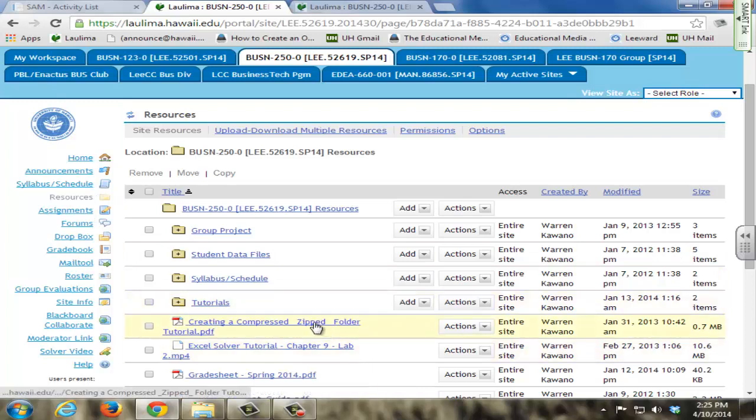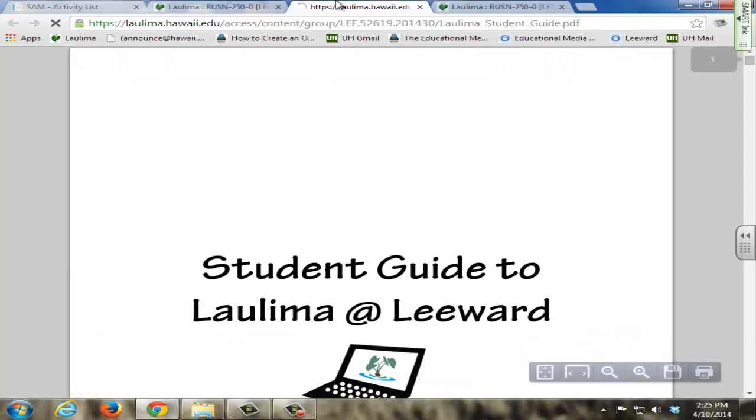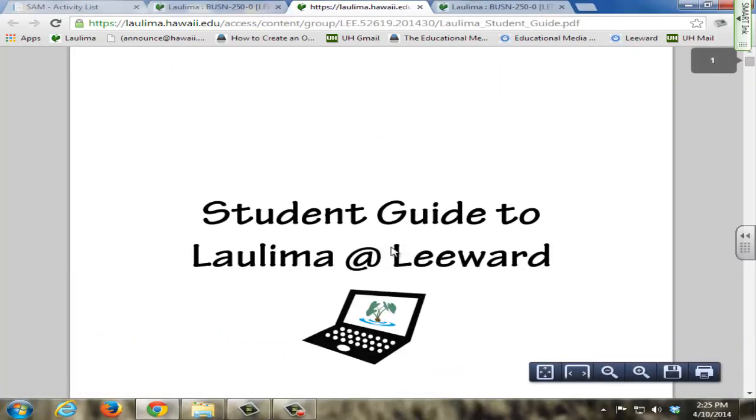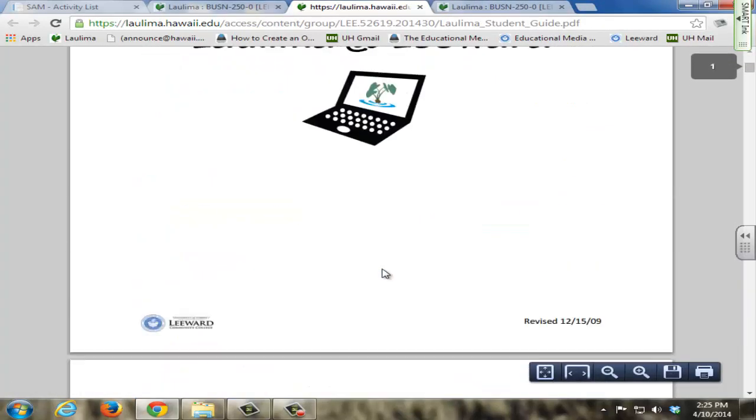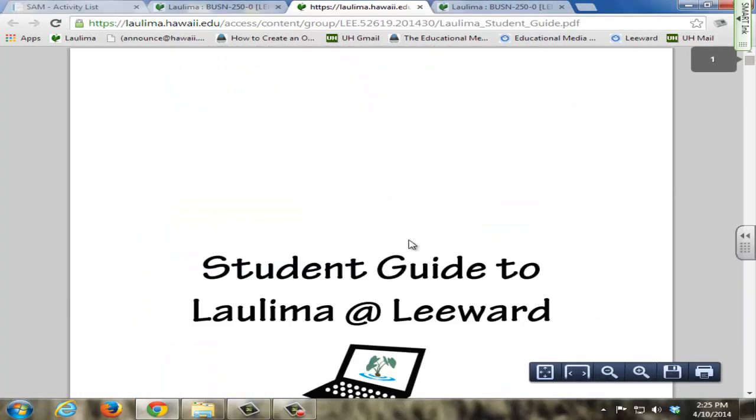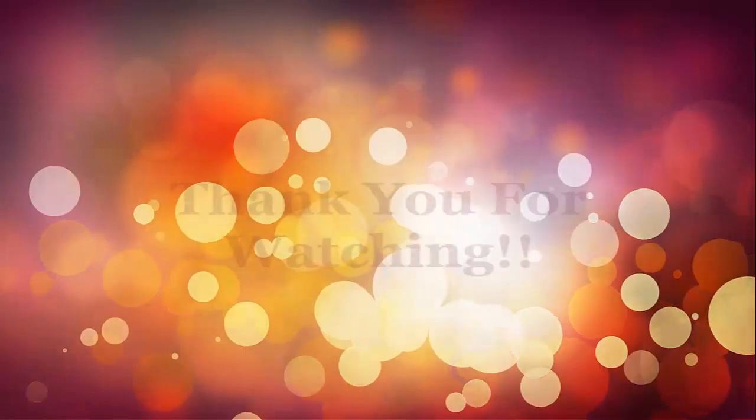In addition to those, I also include the Laulima student guide here for students to access in case they have any problems with Laulima. They can easily reference this directly from our Laulima page.